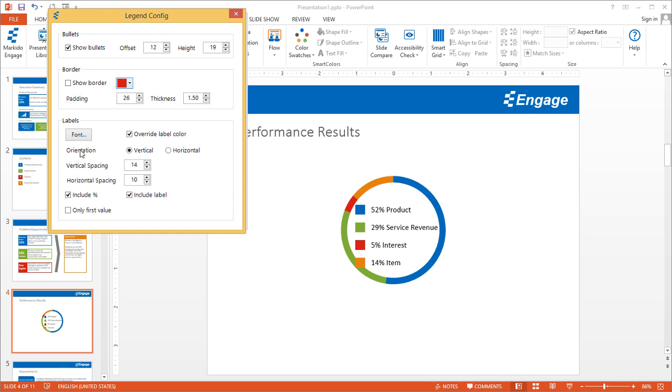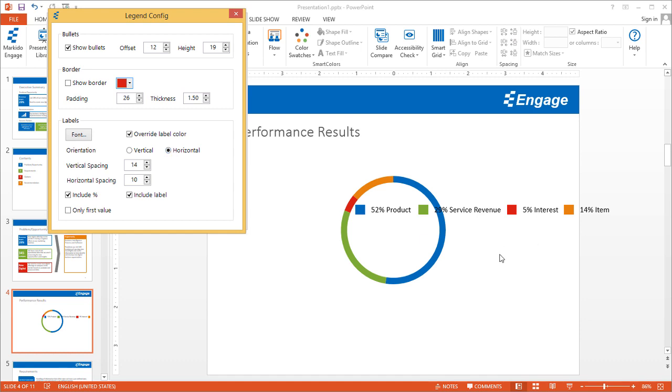Back to orientation, just click this radio button this way. Sometimes on your slide, based on the data that you have, to make the legend look good and fit, sometimes it's easier to go horizontal, sometimes vertical. So you have these options.